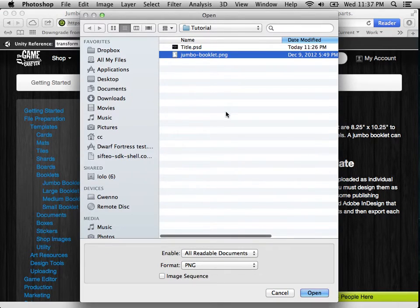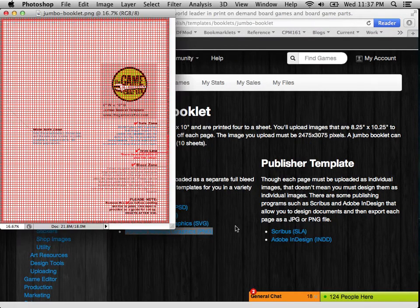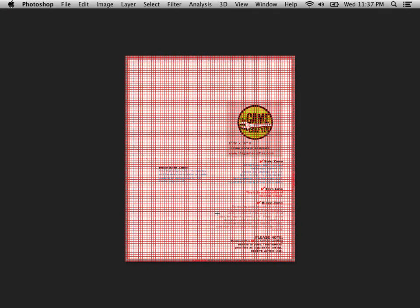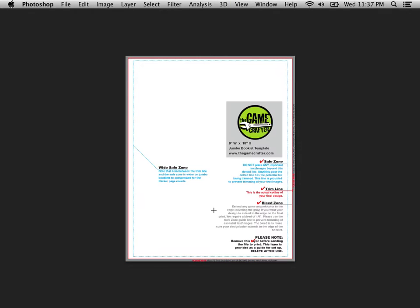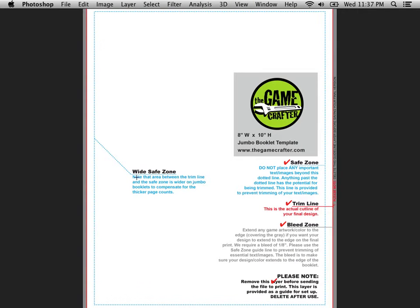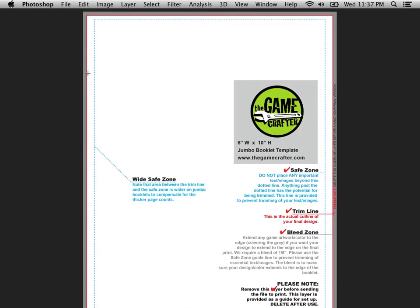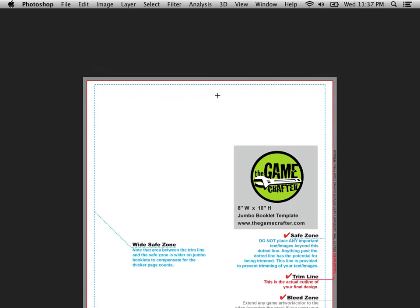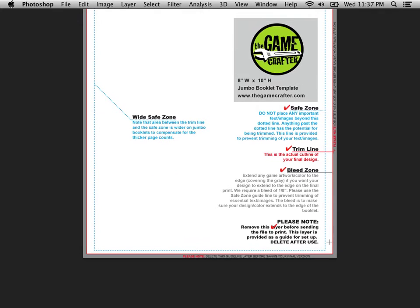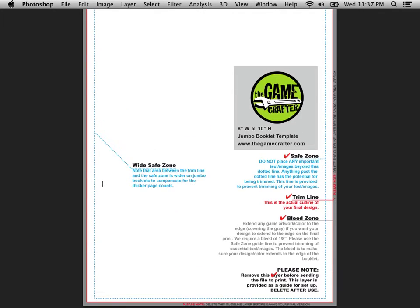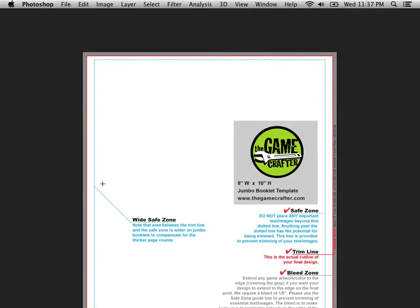Open it up in Photoshop or whatever editor you want. And you'll see that it comes with some trim lines. The red line is where it will try to cut the booklet. And the blue dotted line is where you need to keep all of the text that you're going to be displaying in because the paper can shift while it's being produced.